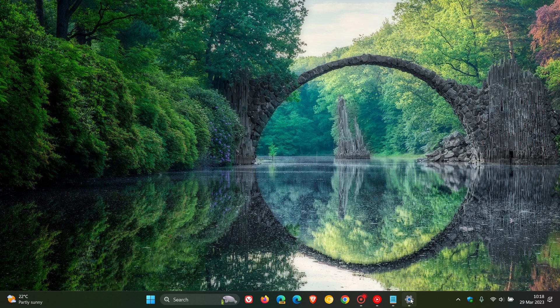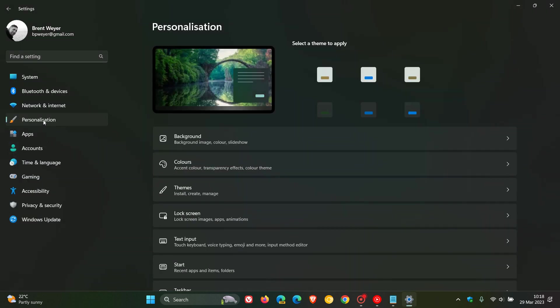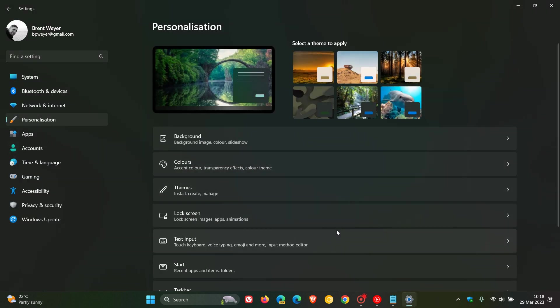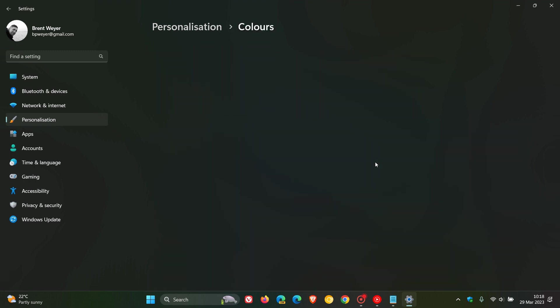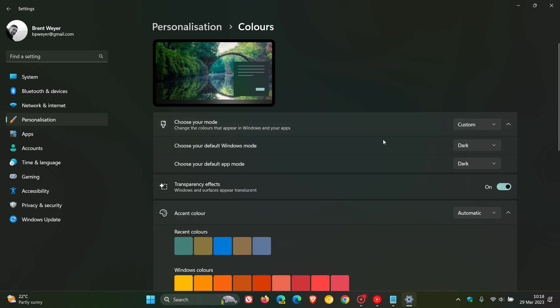I have tried this prior to posting this video. If we just head over to personalization colors and I set a custom color and I set my Windows as Microsoft says to dark and I set my app mode to light.